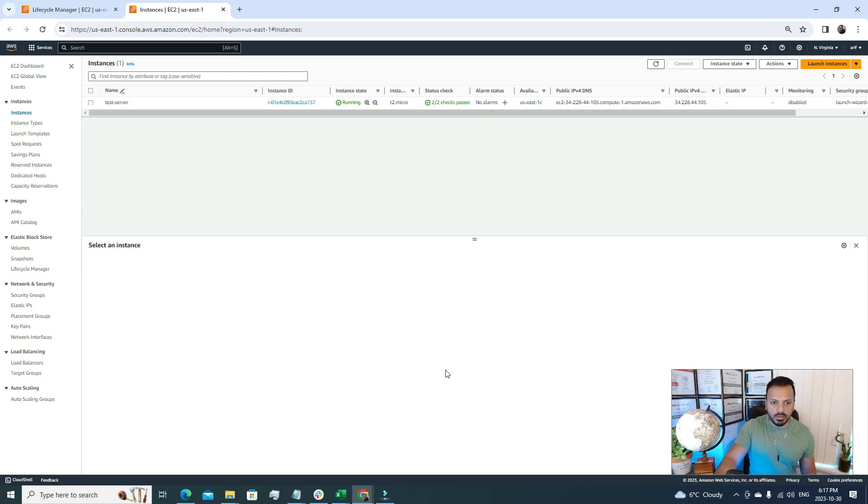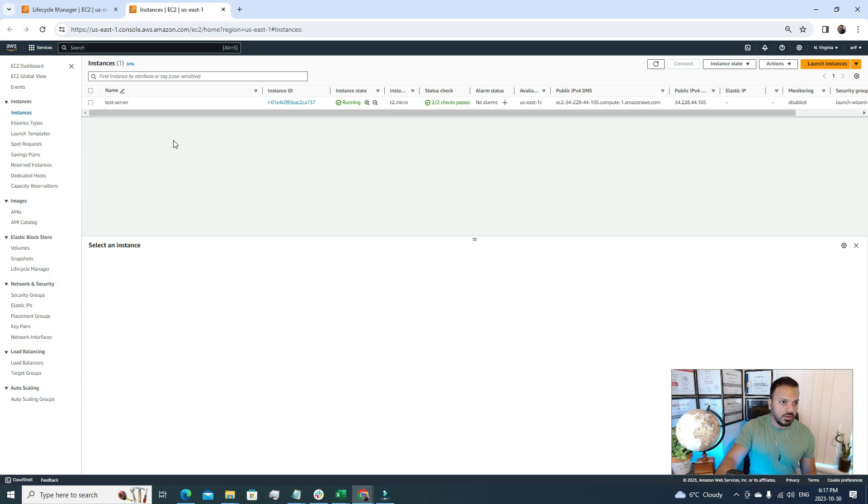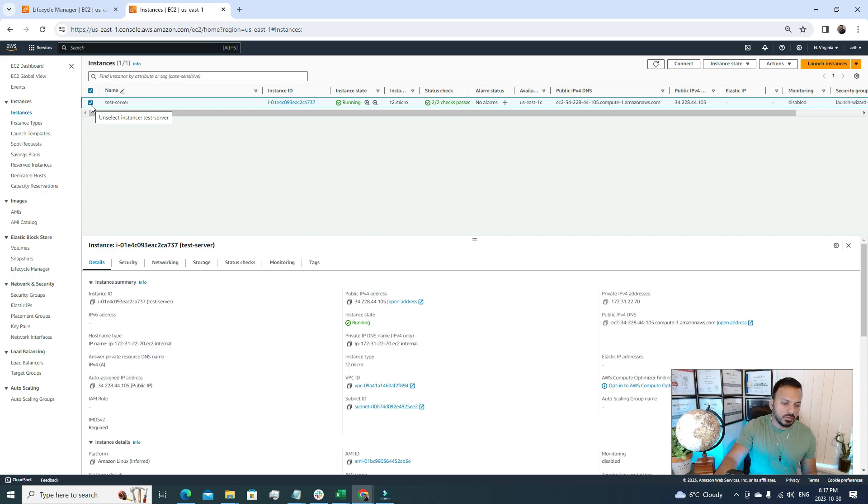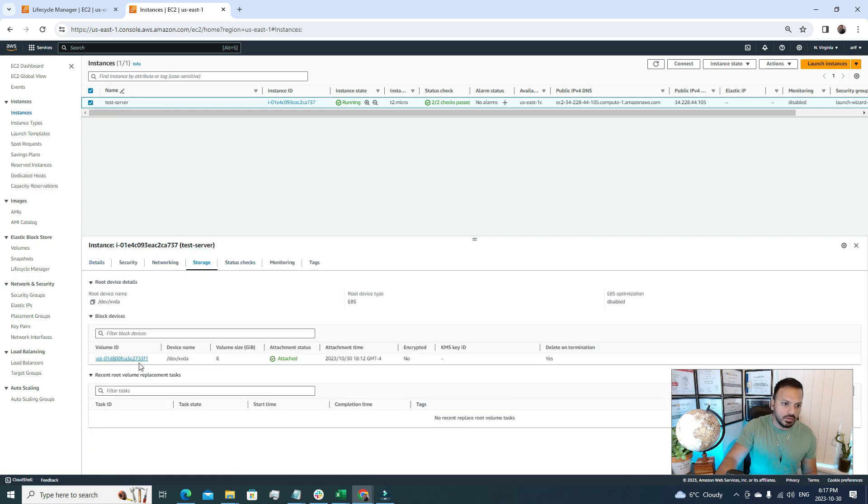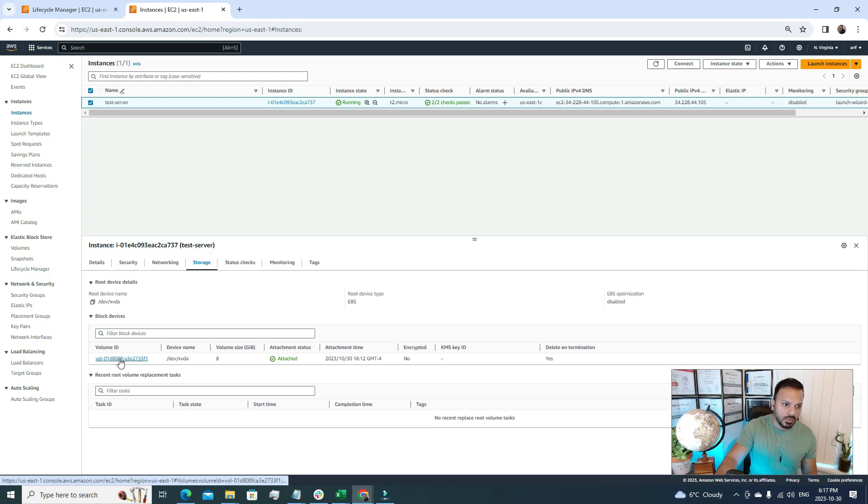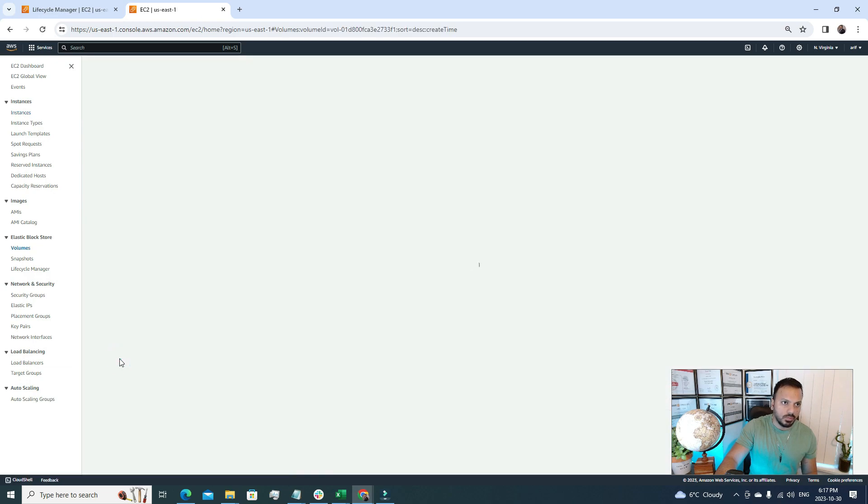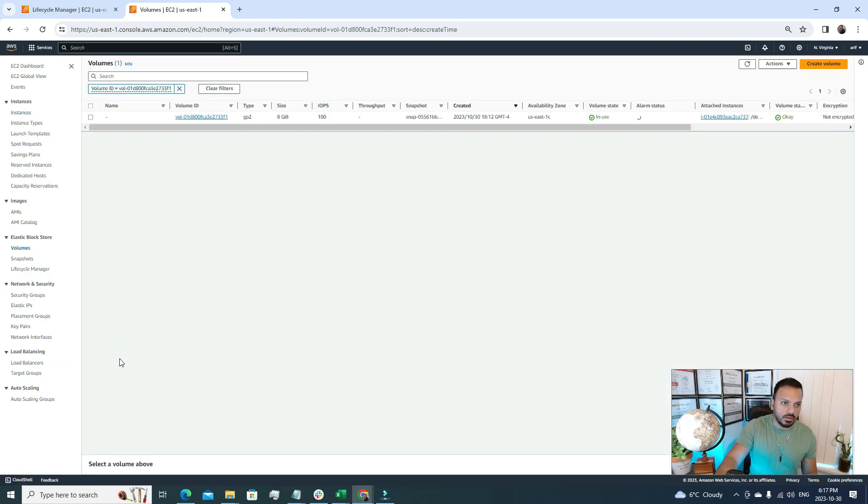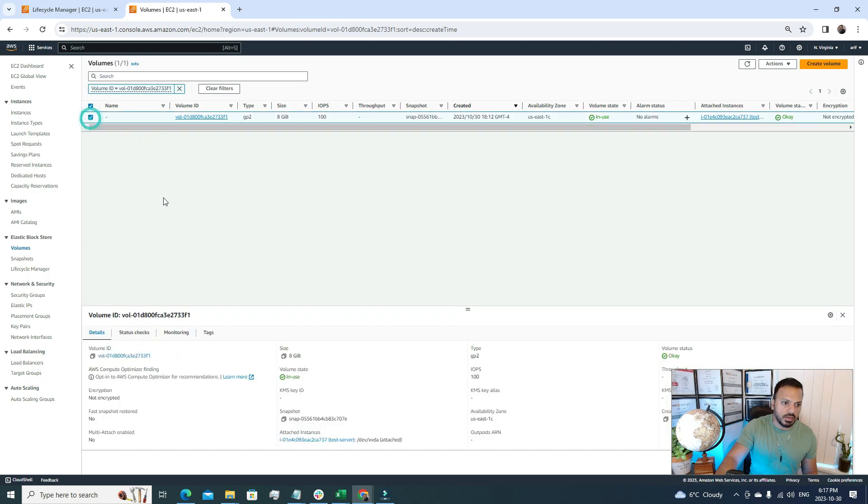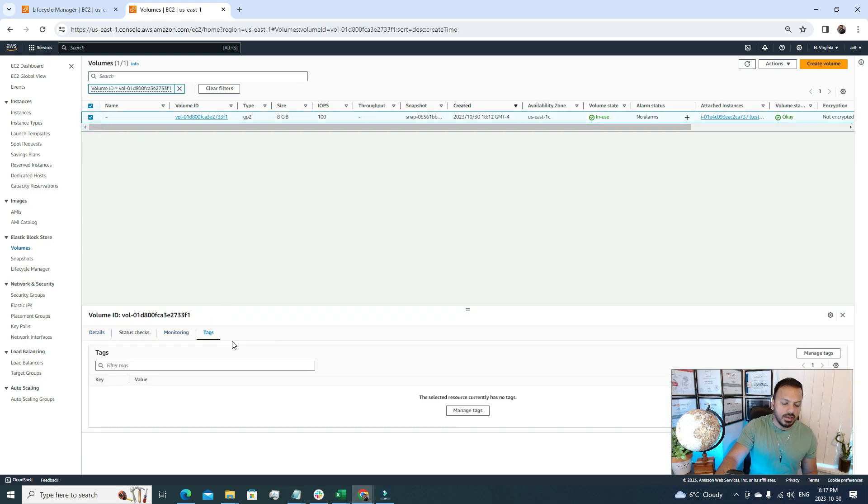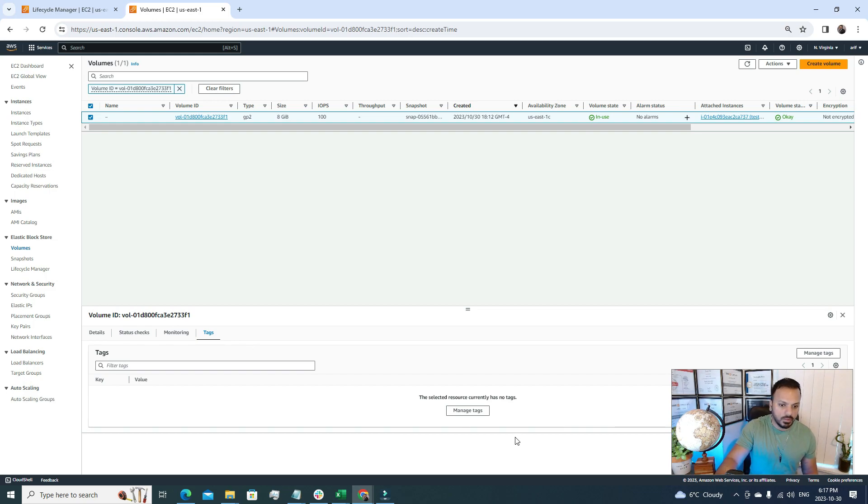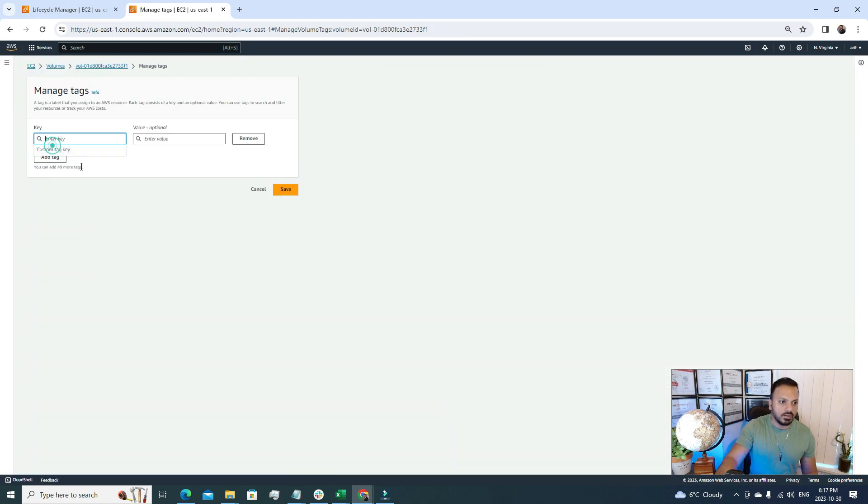Now the EC2 server is in okay state. You can see both status checks passed. So quickly what we're gonna do is add a tag to our EC2 server EBS volume. For that we're gonna go to this storage section, this is our EBS volume, and we're gonna open it in a new tab. So this is our EBS volume and we're gonna tag it.